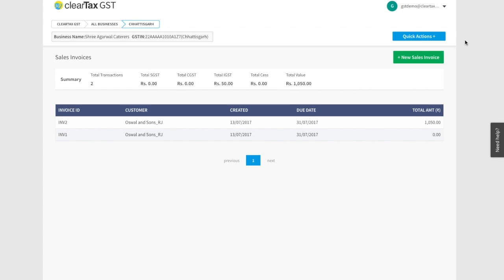Say you sold 1000 pens and your customer returned 100 of them. Now you have to issue a credit note for these 100 pens. Or if you have sold 1000 pens but accidentally billed for only 900, then for the remaining 100 pens you have to issue a debit note.